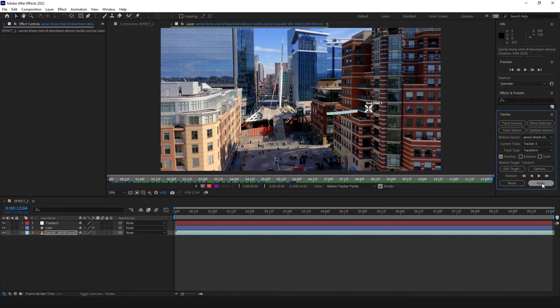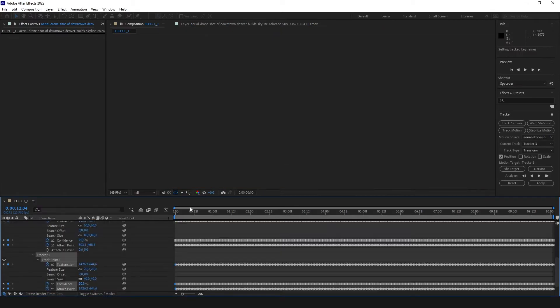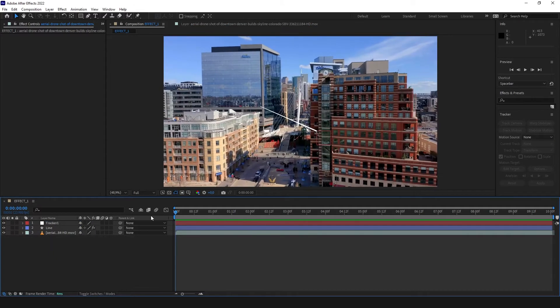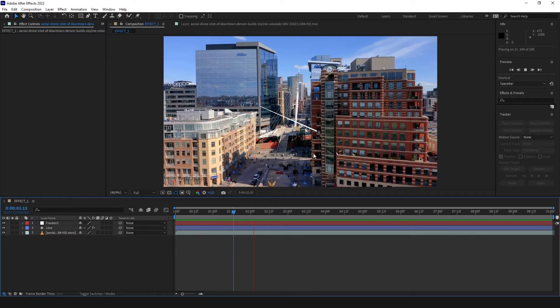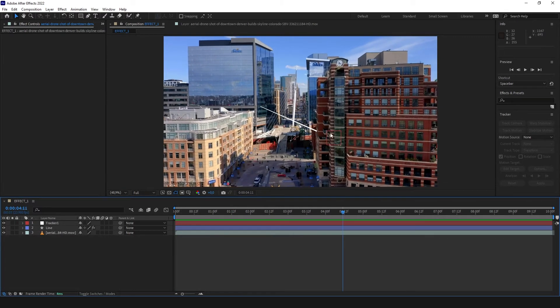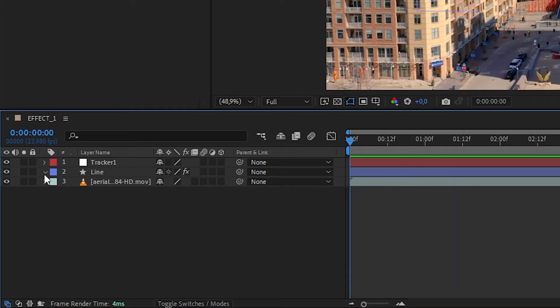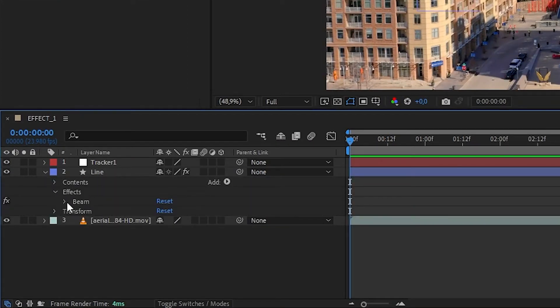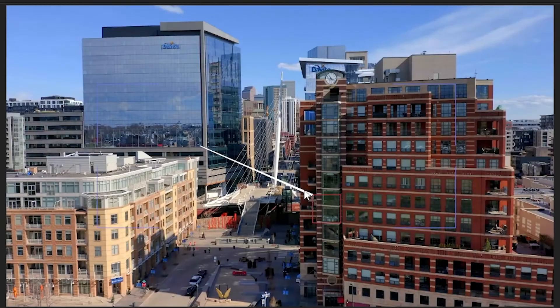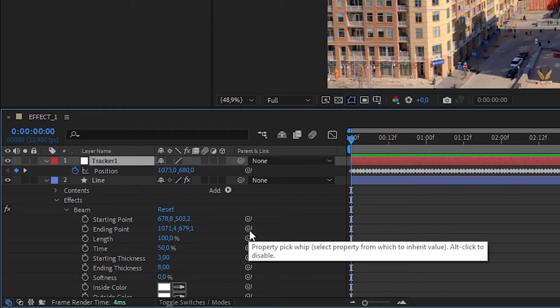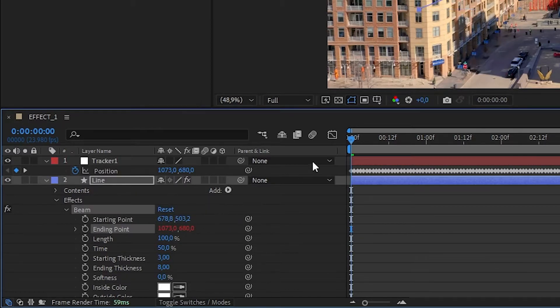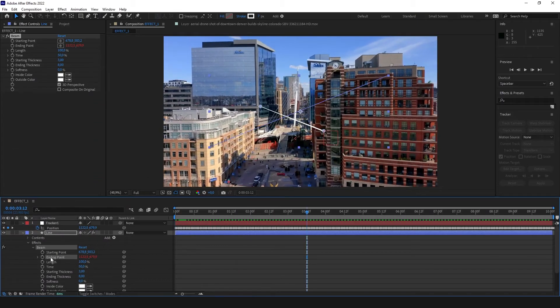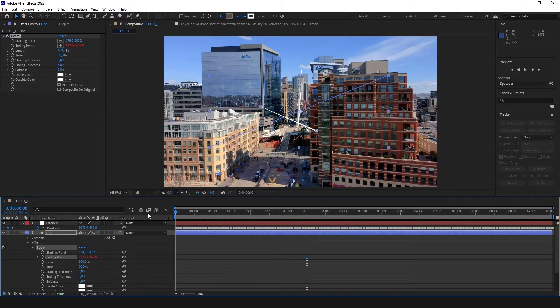Now we click apply, X and Y, and we created a tracker. You can see this null object follows this point. So we are going to expand our line, our effect beam, and find the ending point. We are going to open the position for tracker1 and with the pick whip tool, we are going to connect these two values. As you can see, the ending point is taking position from tracker1, which is always this balcony.